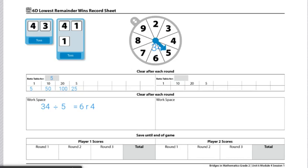So for round 1, I have a total of 4 because that was my remainder. From there, player 2 will take the same steps as I did. I had a ratio table for 5, so will they.